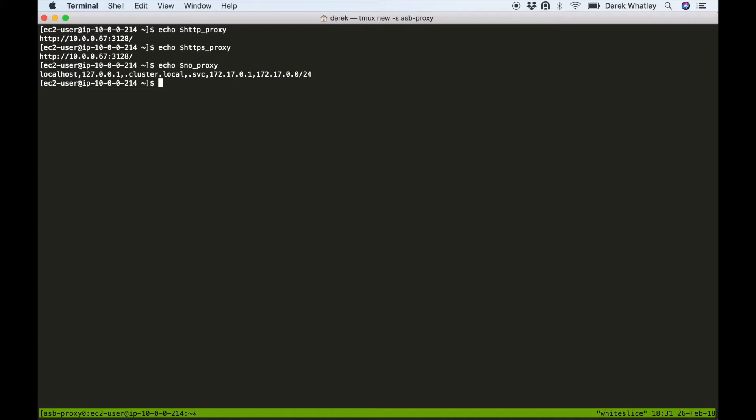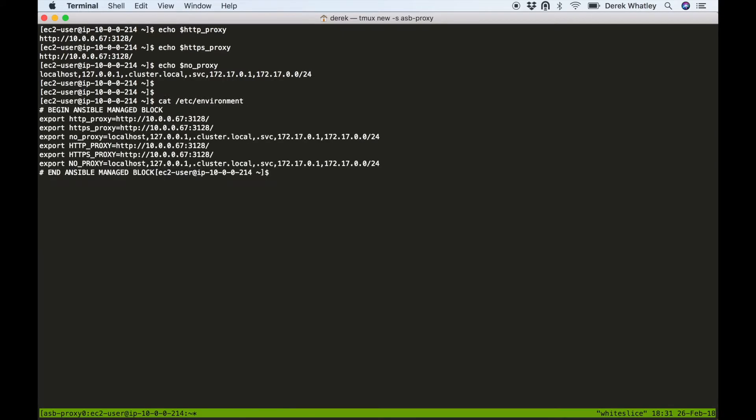To see where these variables came from, we're going to look at some files on the system starting with /etc/environment, which is a system-wide environment variable file.